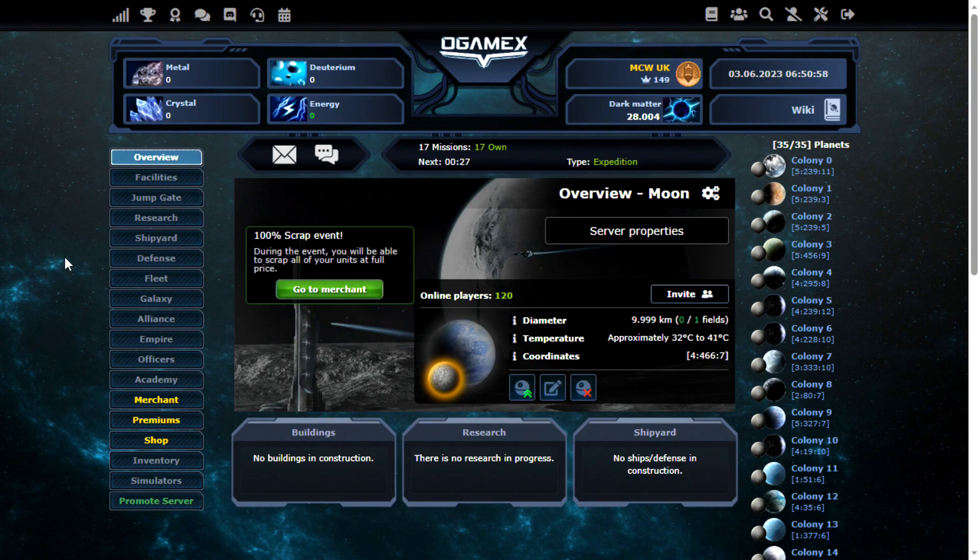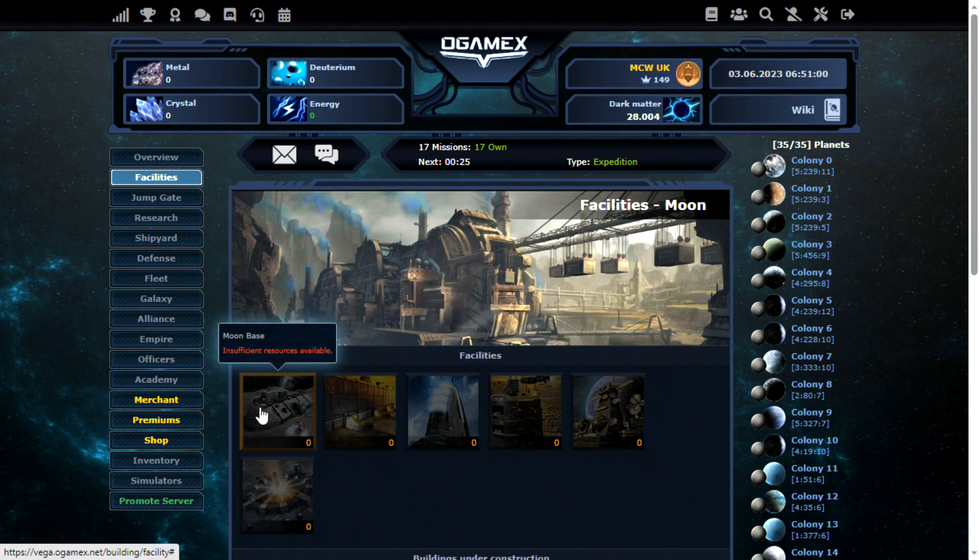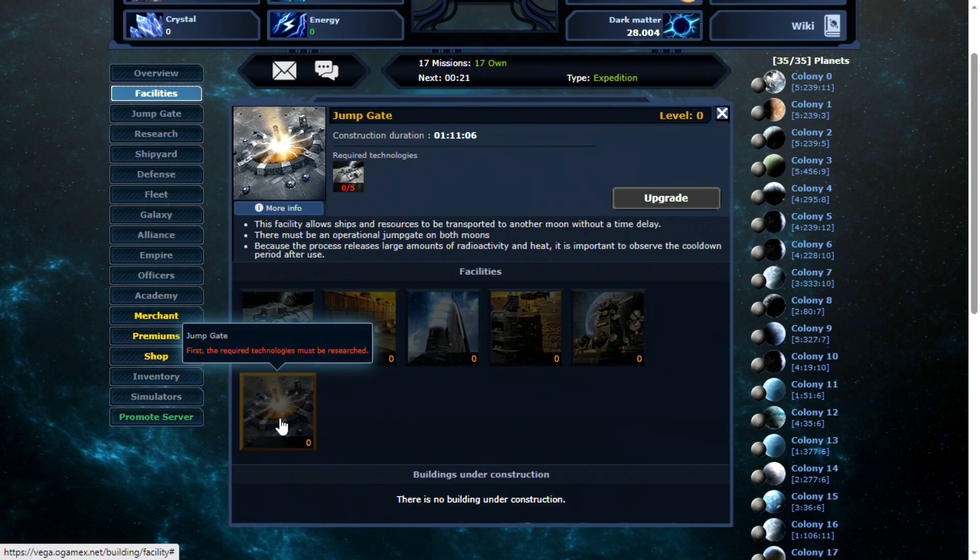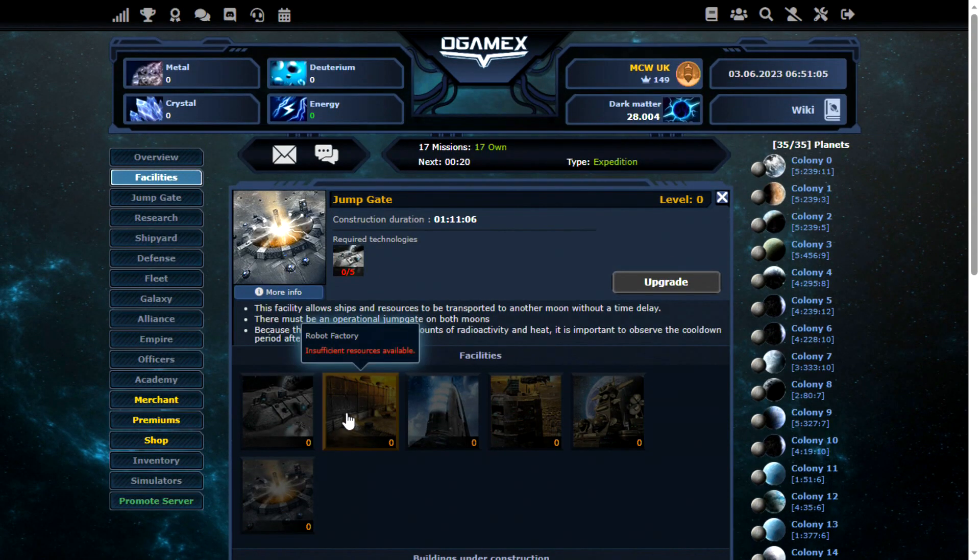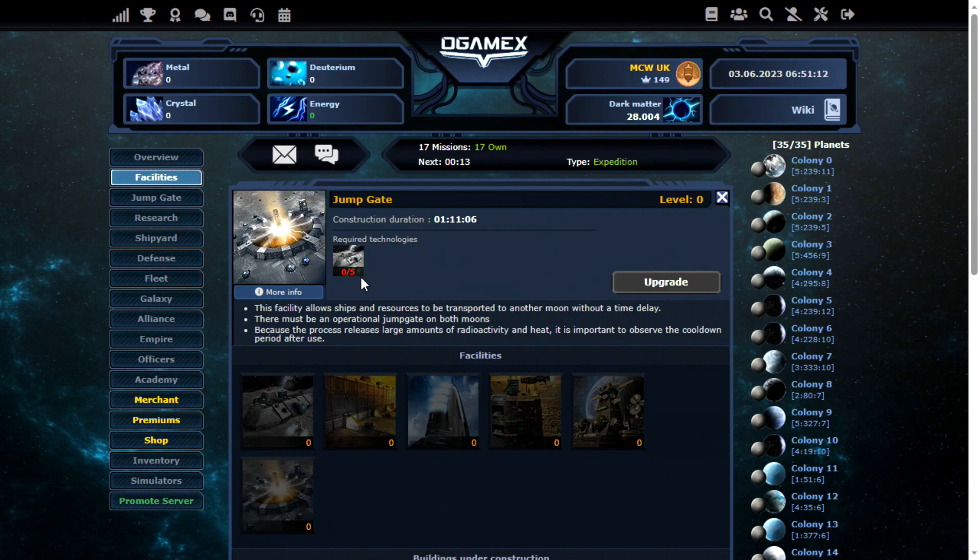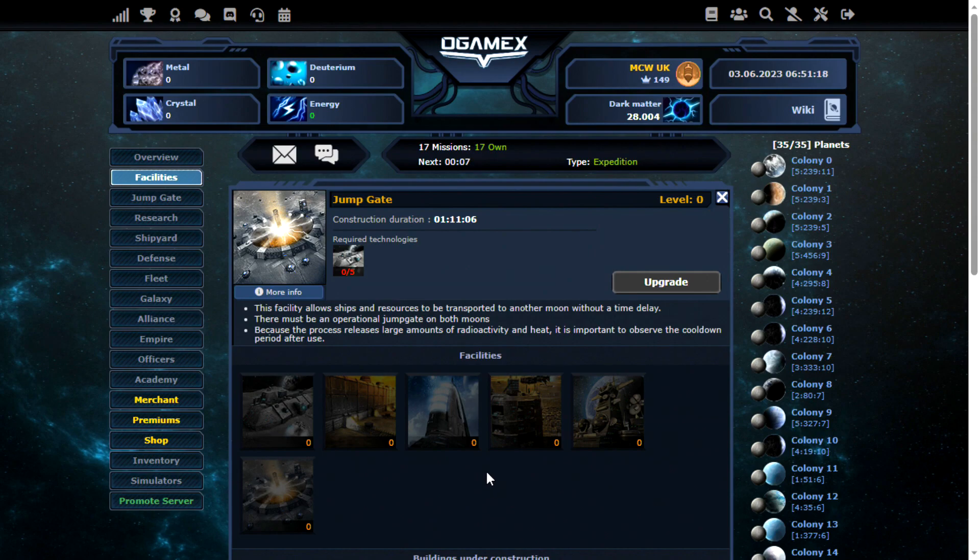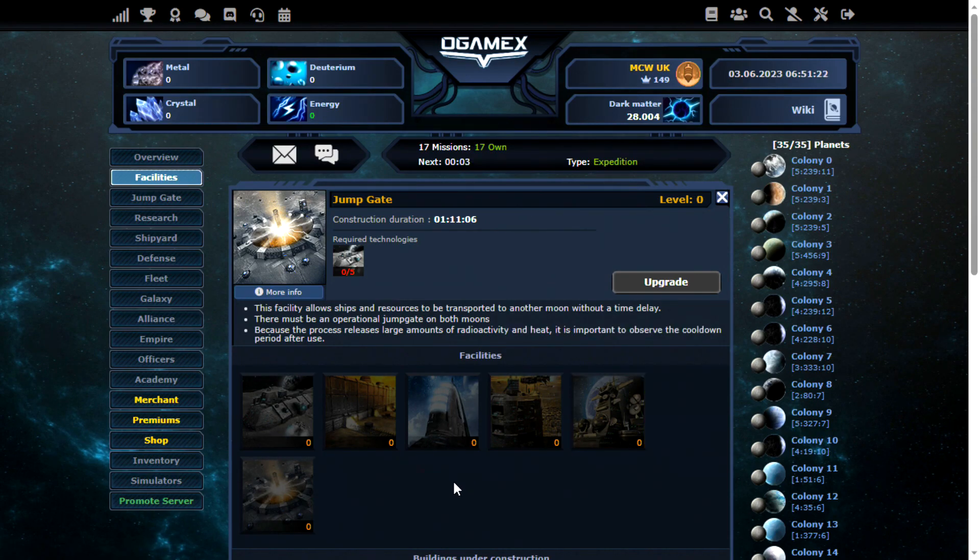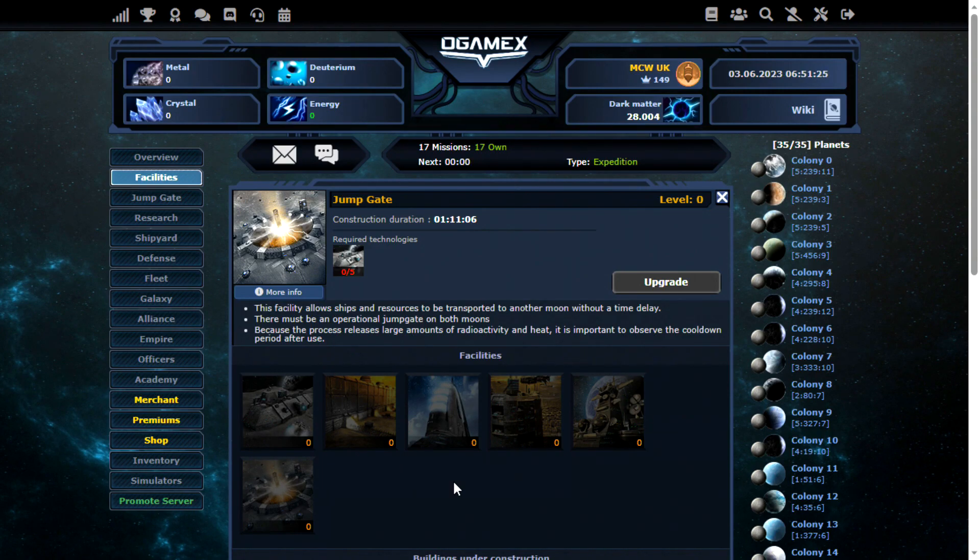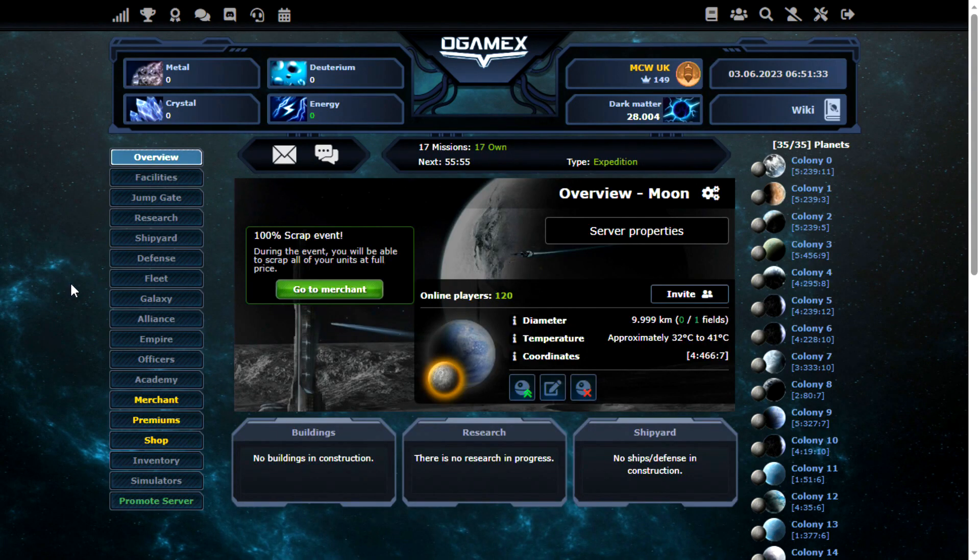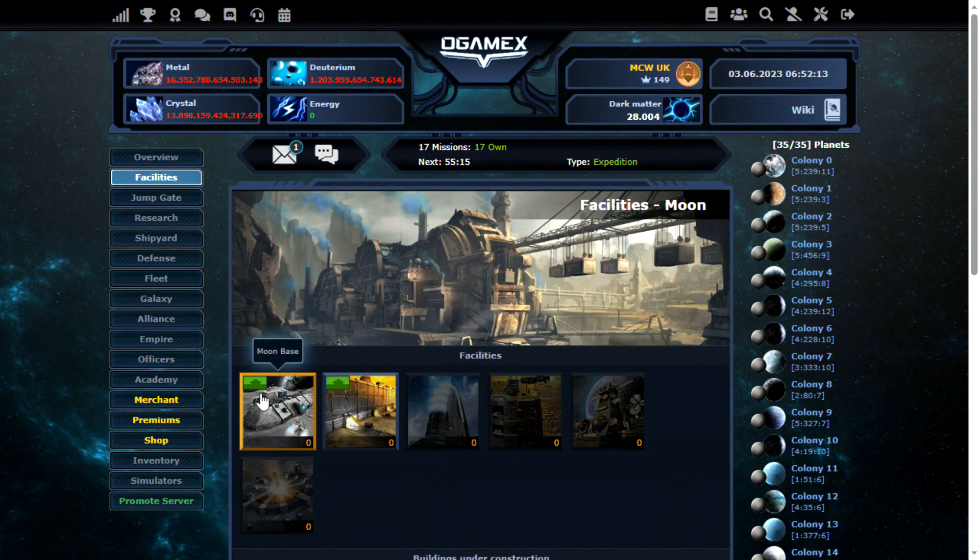Now for the moon, all I'm building is 5 levels of moon base and 1 level of jump gate, and that's it basically. Just so I can move my fleet and res about. The problem is, if you build up your moon with lots of buildings, someone is just going to destroy it. You may also want a phalanx sensor though, but I really don't recommend building too much on a moon. Moons are way too easy to destroy, especially considering this universe is 6 times fleet speed. So I will go ahead and start work on this.